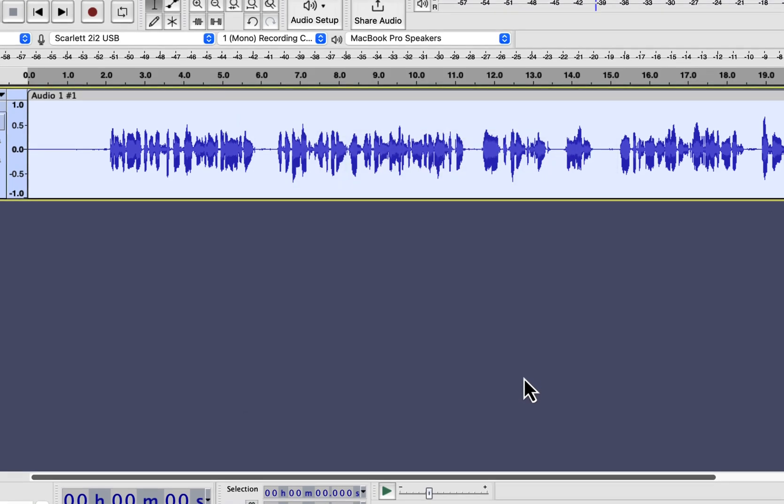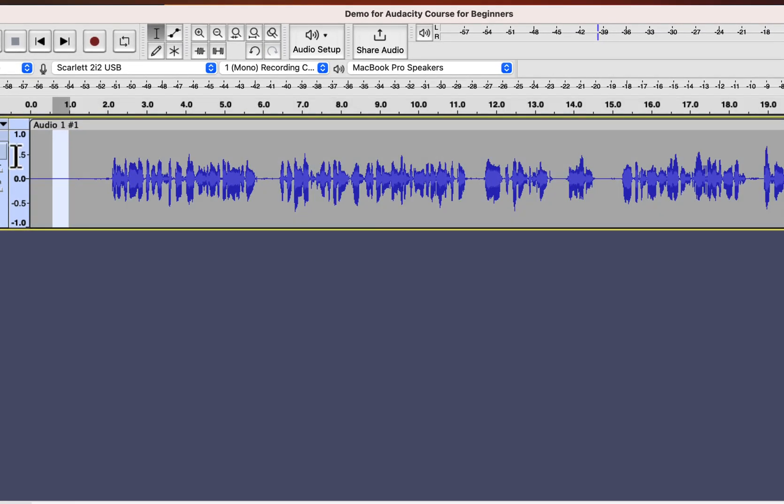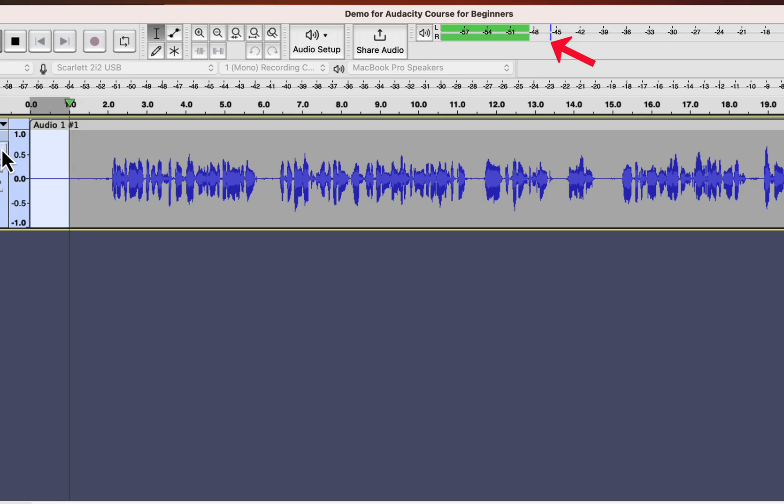I will play the Noise Only part which was around minus 39 before. After Noise Reduction, it has become around minus 45. So a 6 dB Noise Reduction happens. The main purpose of Noise Reduction is not the noise in the silent part.